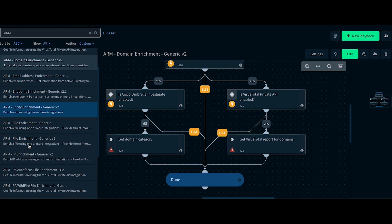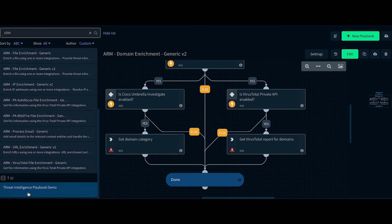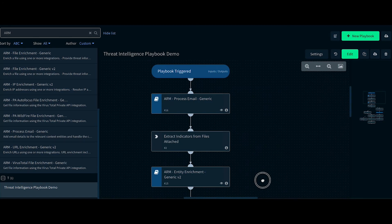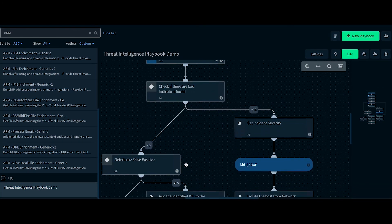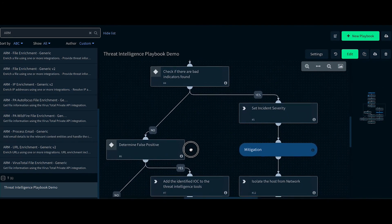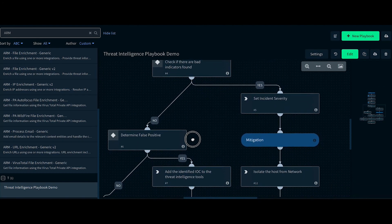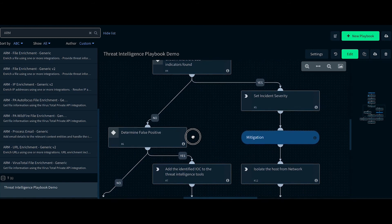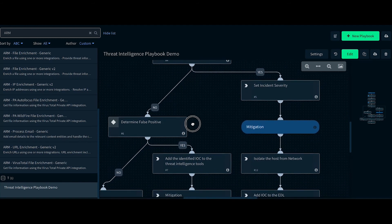Once the enrichments are performed, it will then check if the indicators enriched are bad and it sets the incident severity based on the findings.